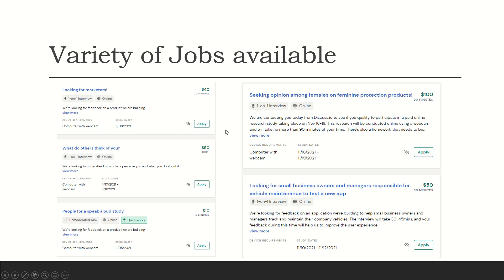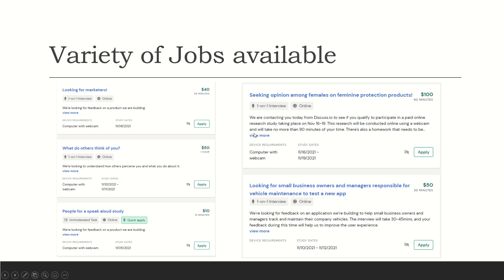Here's another one. Seeking Opinion Among Females on Feminine Protection Products. This is a 90-minute one for $100. One-on-one interview online. We are contacting you today from Discuss.io to see if you qualify to participate in a paid online research study taking place on November 16th through the 19th. This research will be conducted online using a webcam and will take no more than 90 minutes of your time. And there's also homework that you need to do as well.